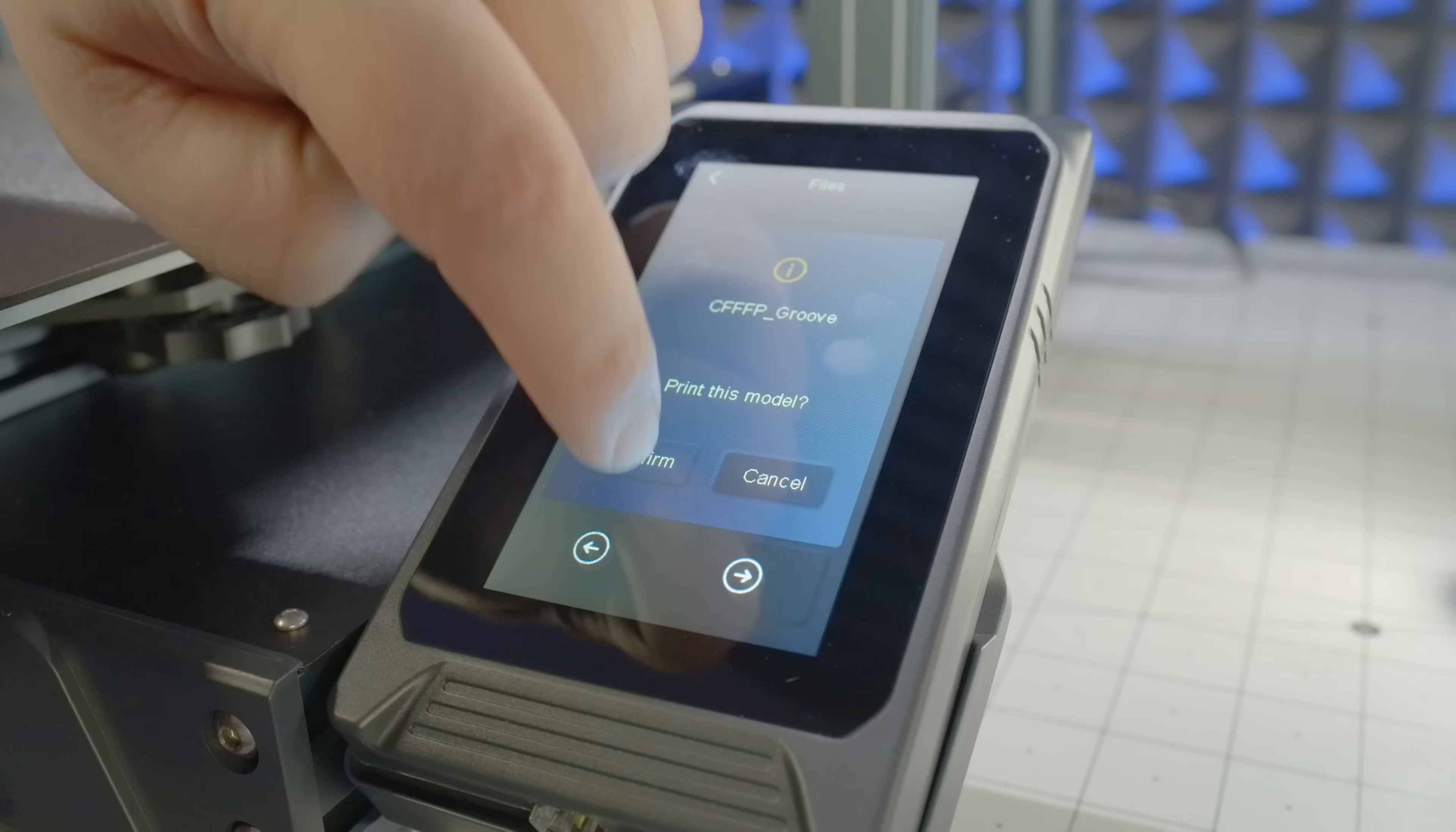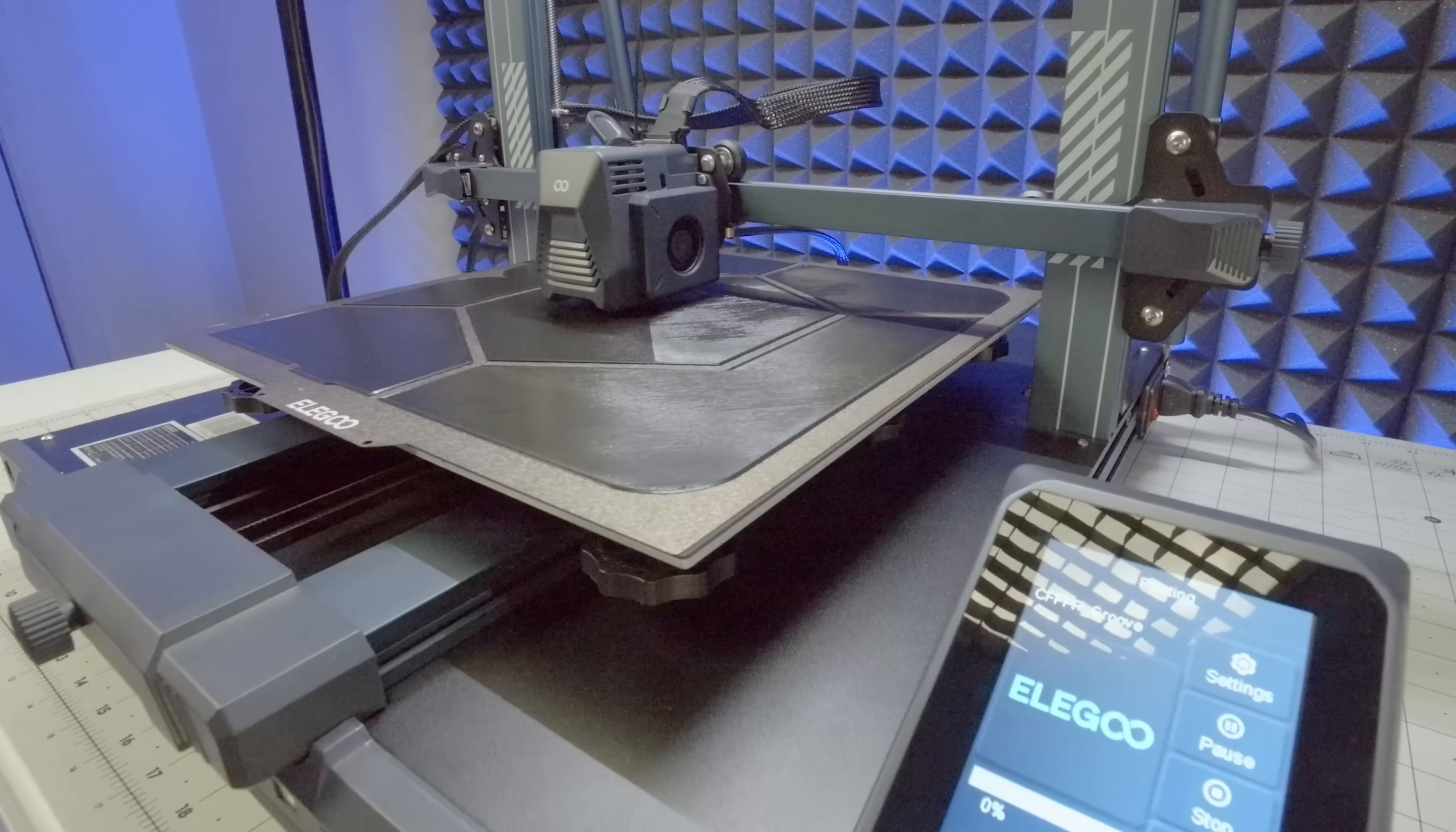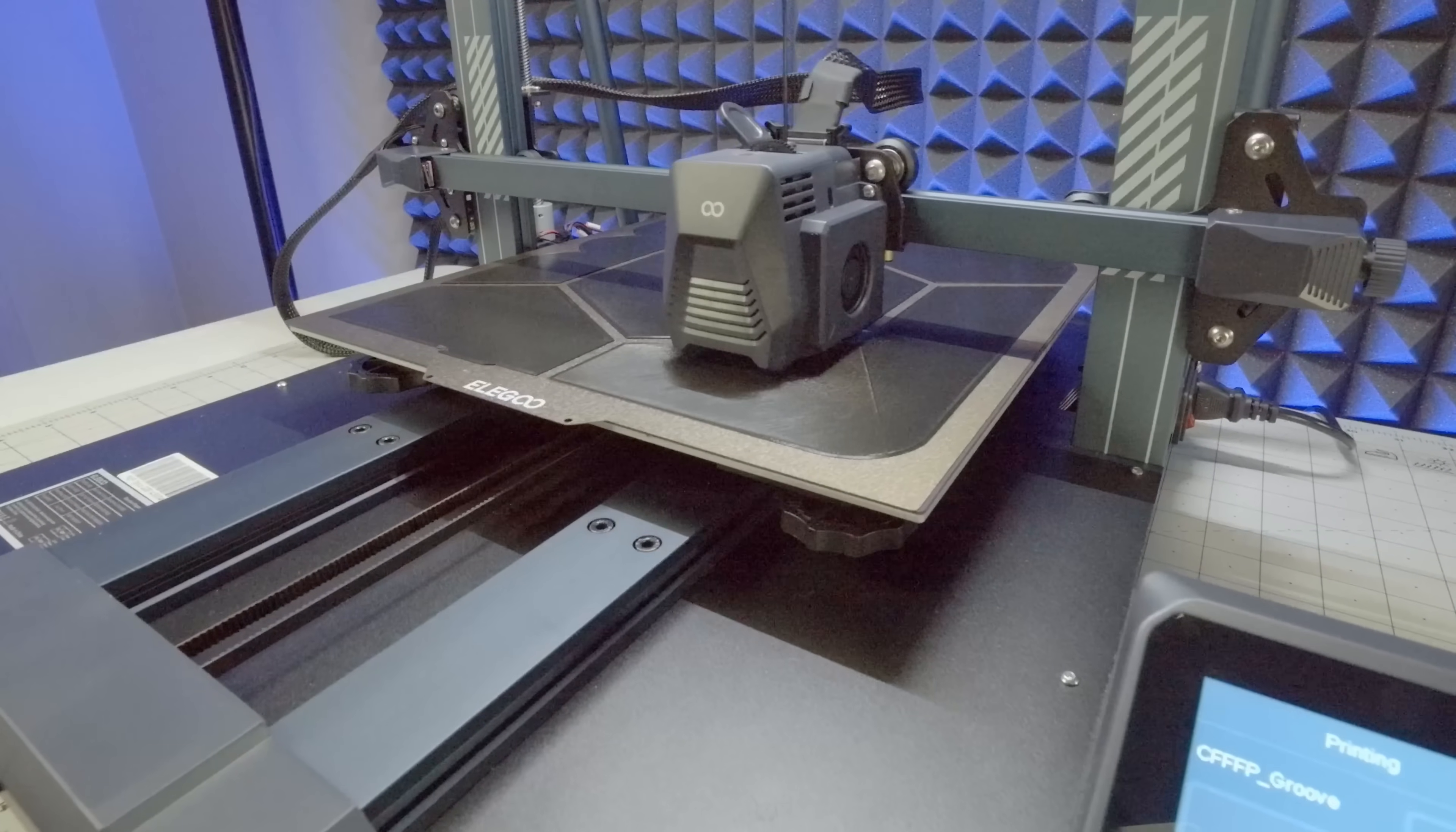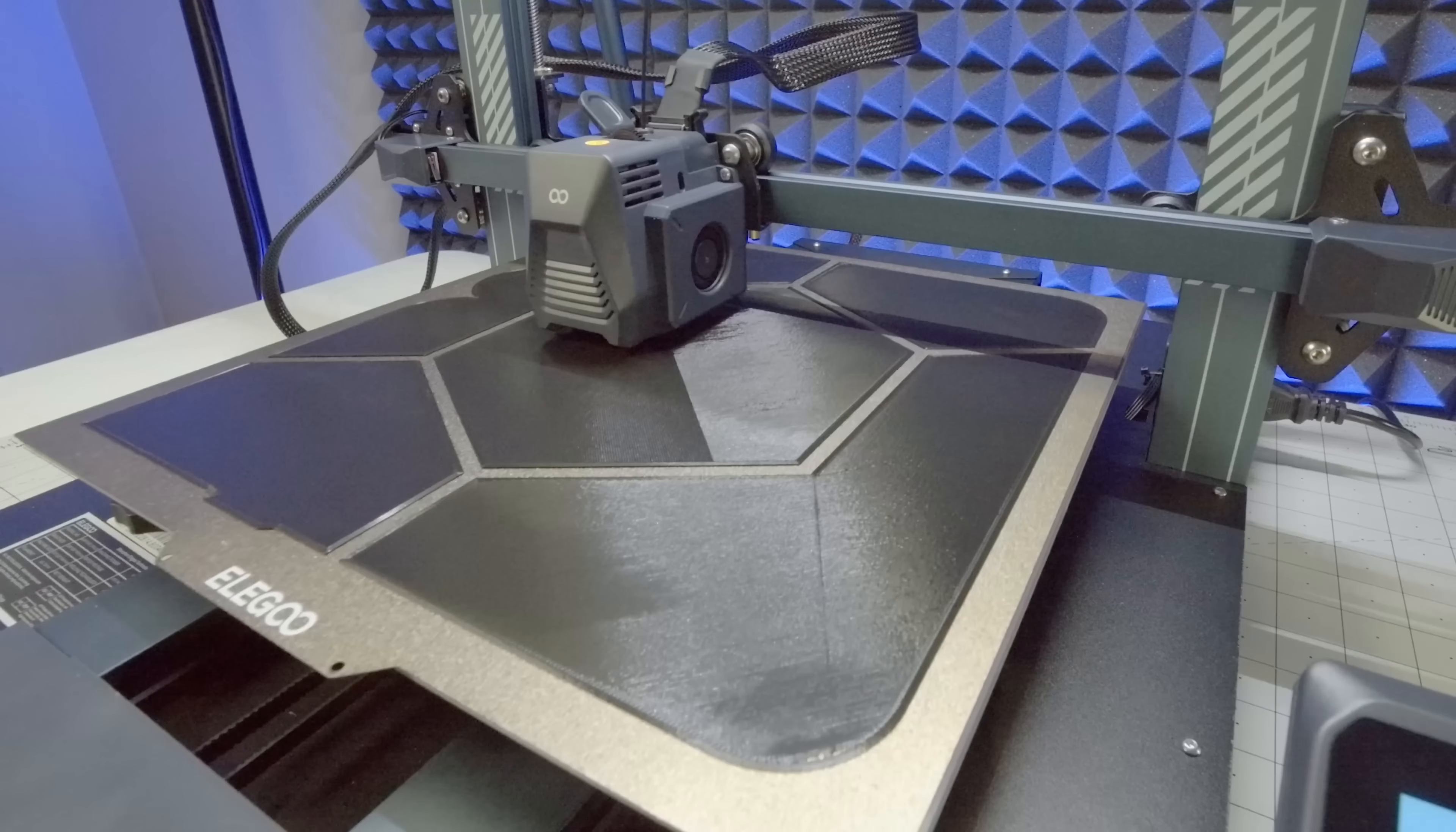Right away, the machine lays down an incredibly tidy first layer. I'm genuinely impressed with the consistency across such a large build area. Then again, with a 49-point snapshot of the build plate, this is more or less par for the course.